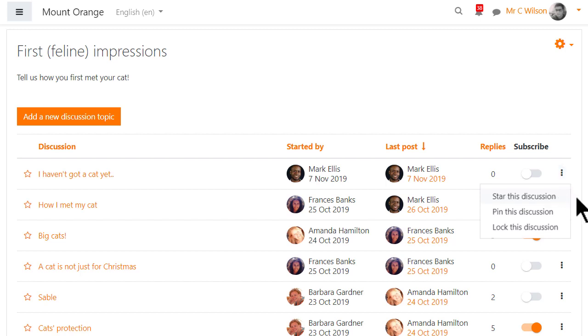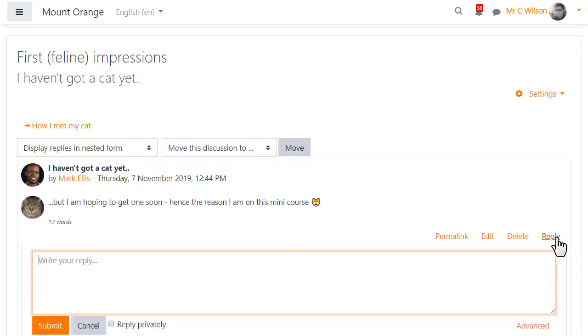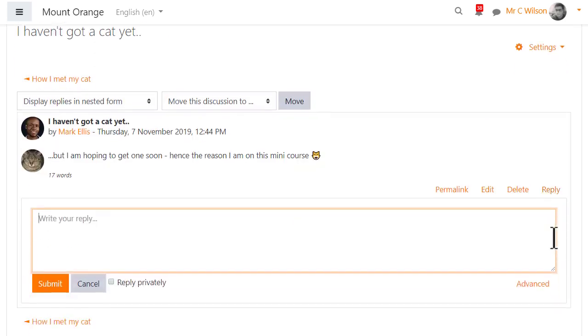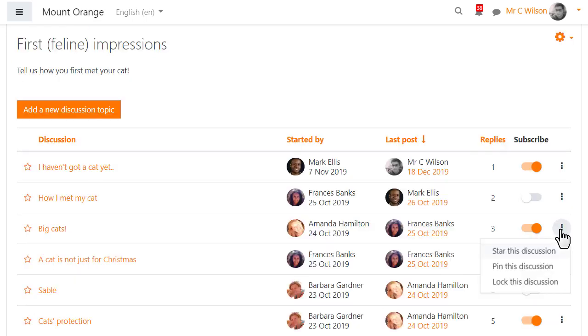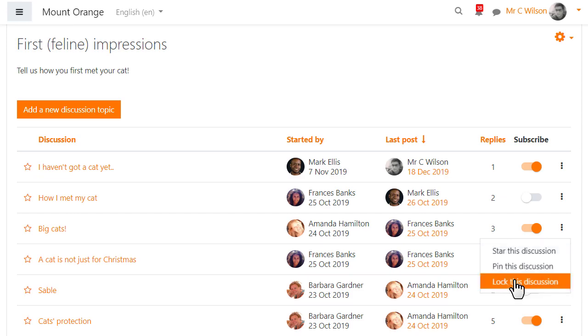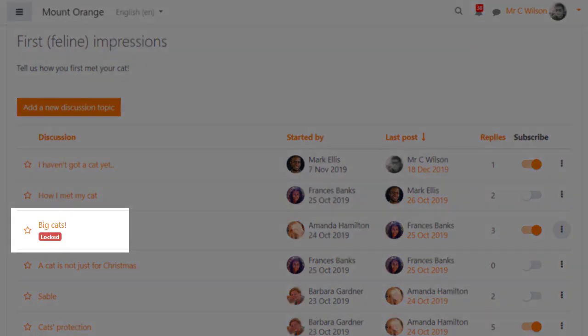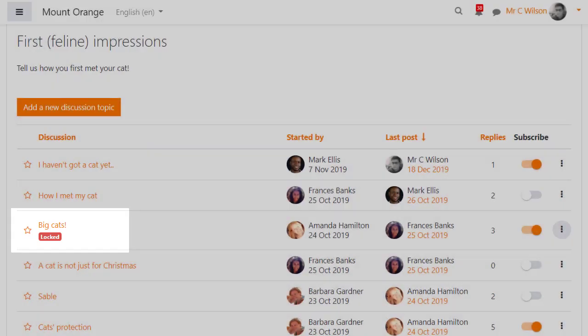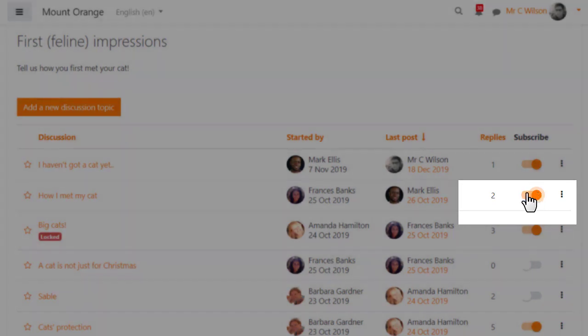Everyone can star a discussion from the three dots or by clicking on the star, and for students this will move the discussion up the list under any pinned posts. Teachers can send private replies to students which only the student can read but not reply to, and teachers can manually lock discussions from the three dots on the right. Here we see the message telling everyone they can no longer reply, and here they can easily subscribe or unsubscribe to each discussion.